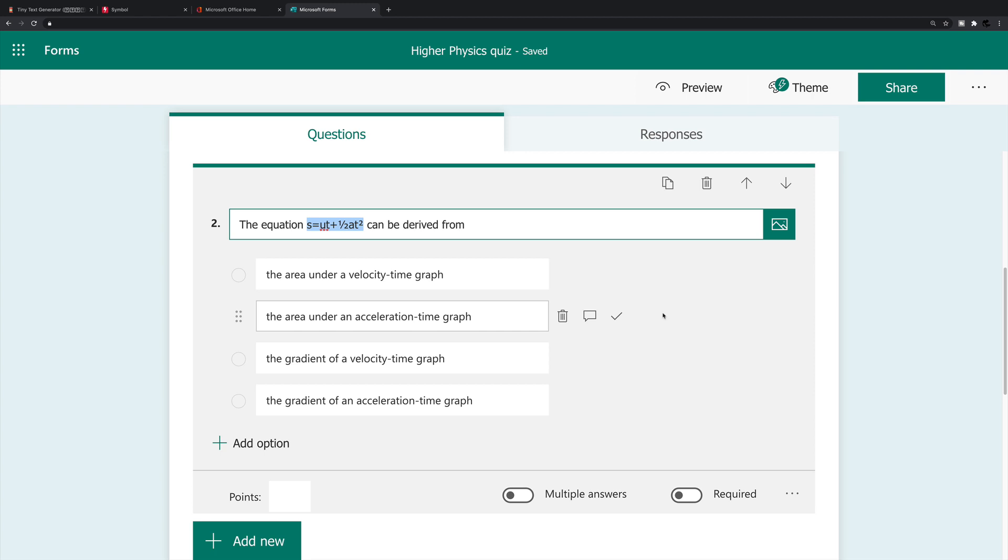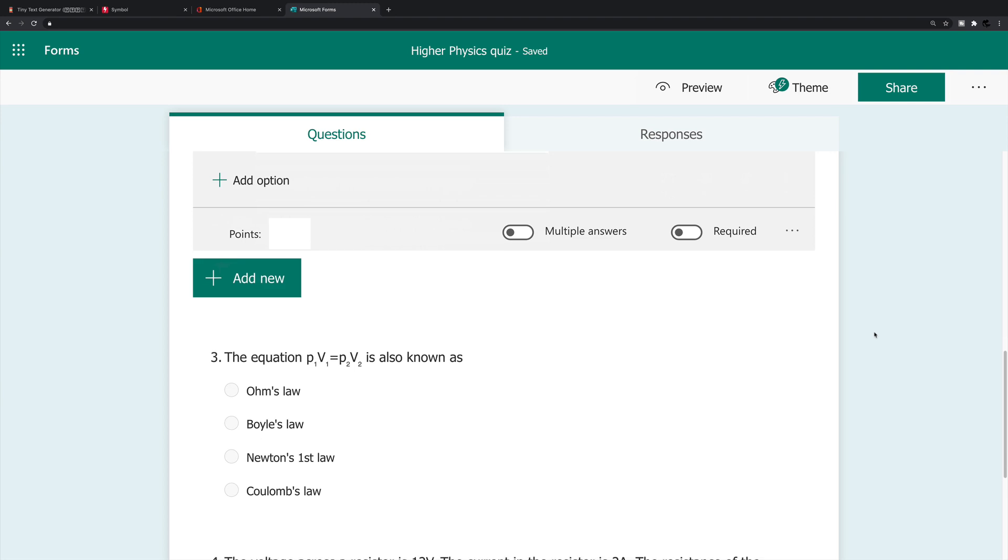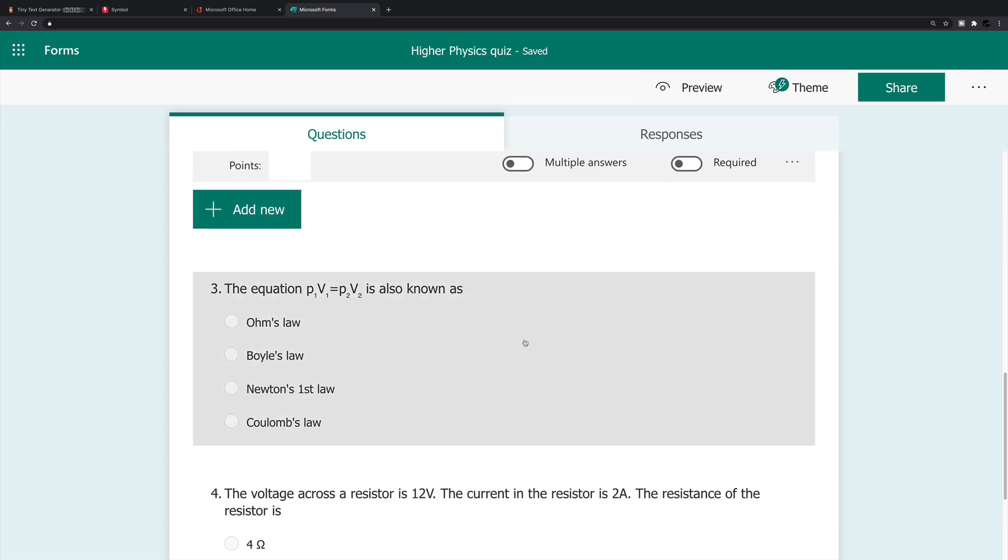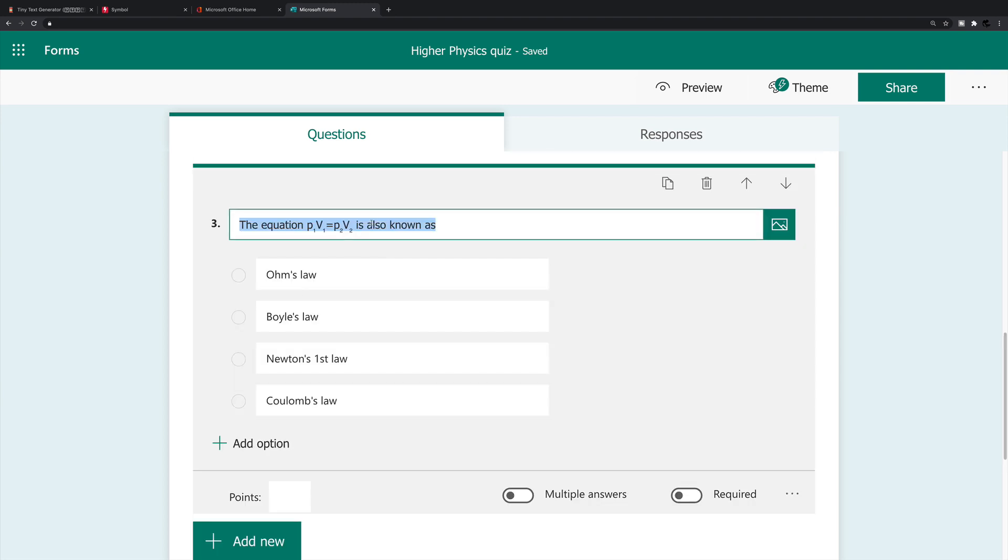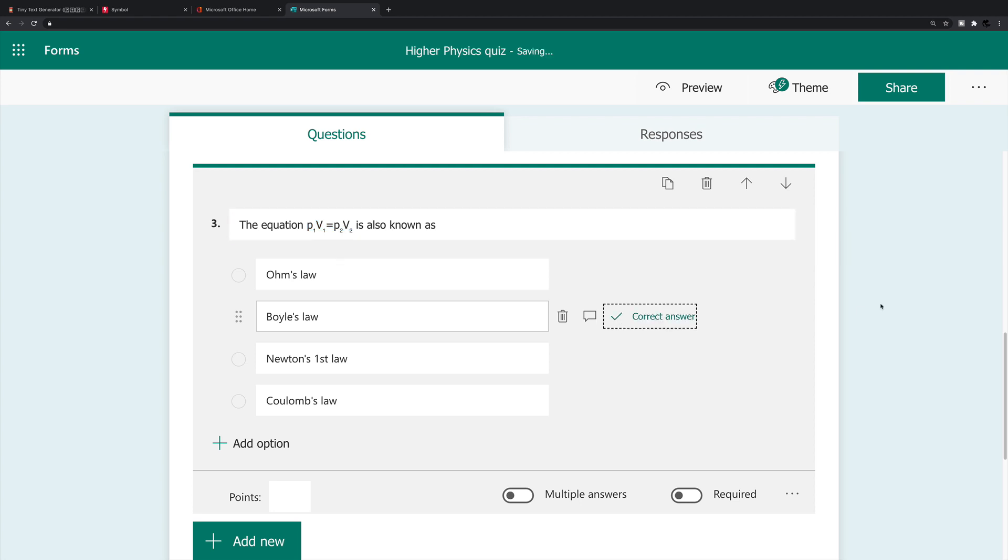I've inserted an equation of motion s is ut plus half a t squared. This is an equation which is within the body of the question, and you can't do that within forms alone. What I've had to do is use two different websites in order to get some of these characters to insert to make up that equation. For the third question, I've inserted in the body of the question this equation which is a gas law P1V1 is P2V2. The actual answer is that's Boyle's law.